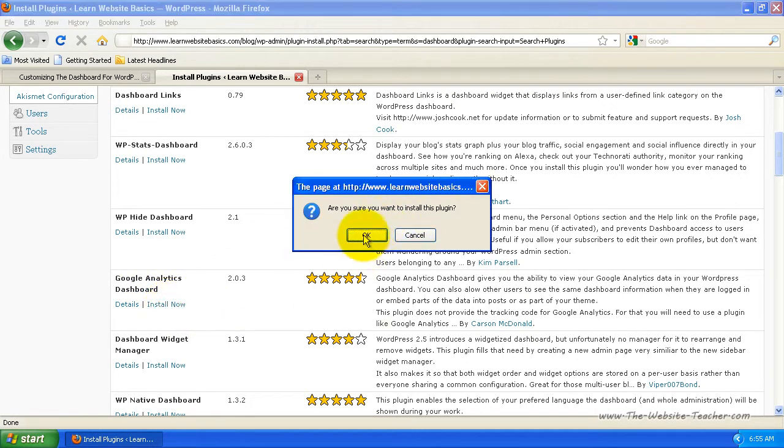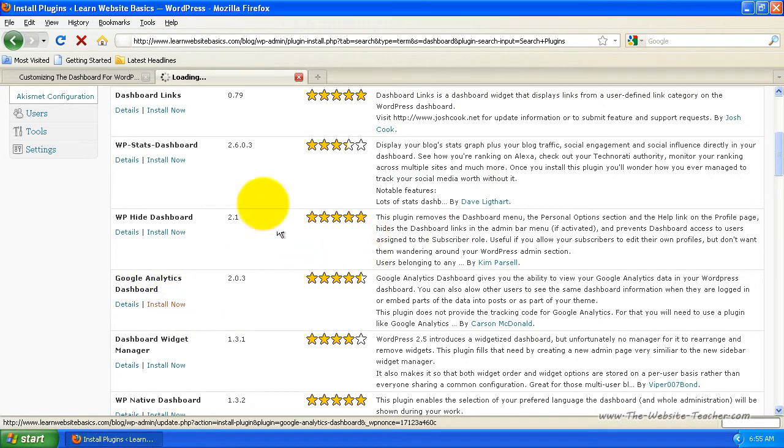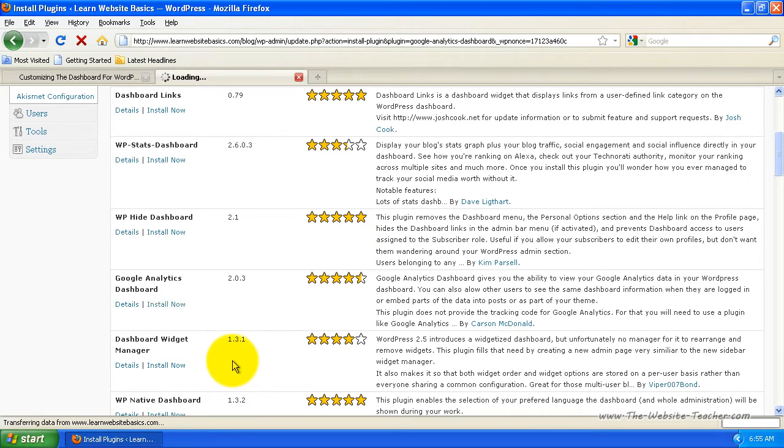So what I'm going to do here is click Install Now for this Google Analytics Dashboard. And it says, are you sure you want to install the plugin? Then go okay. You can just look through and find the plugins you want for the dashboard and install them.